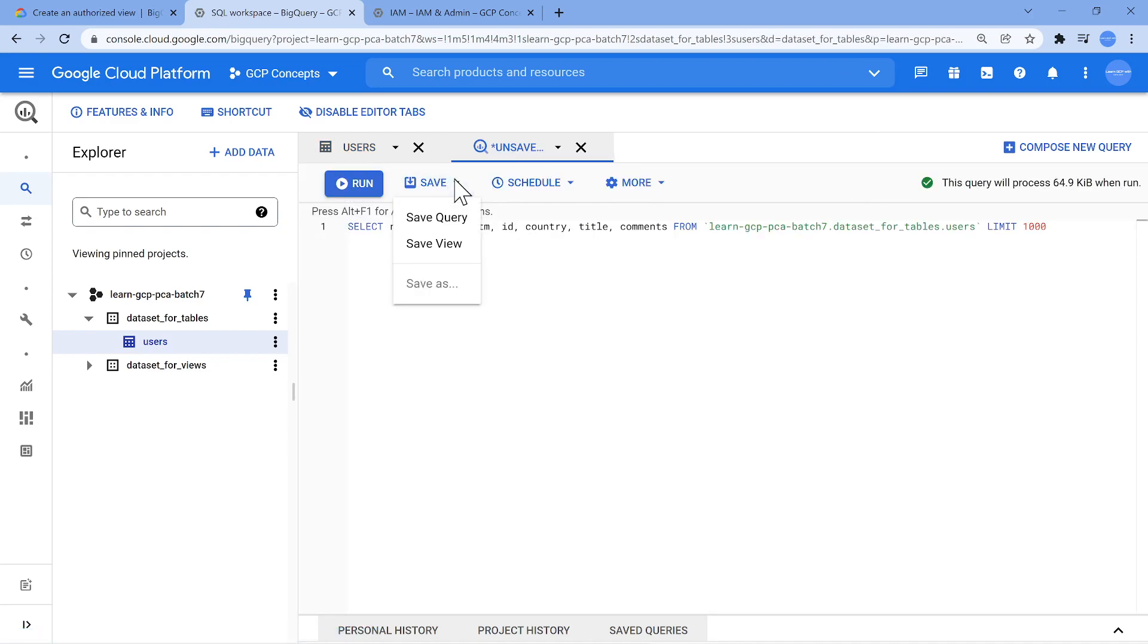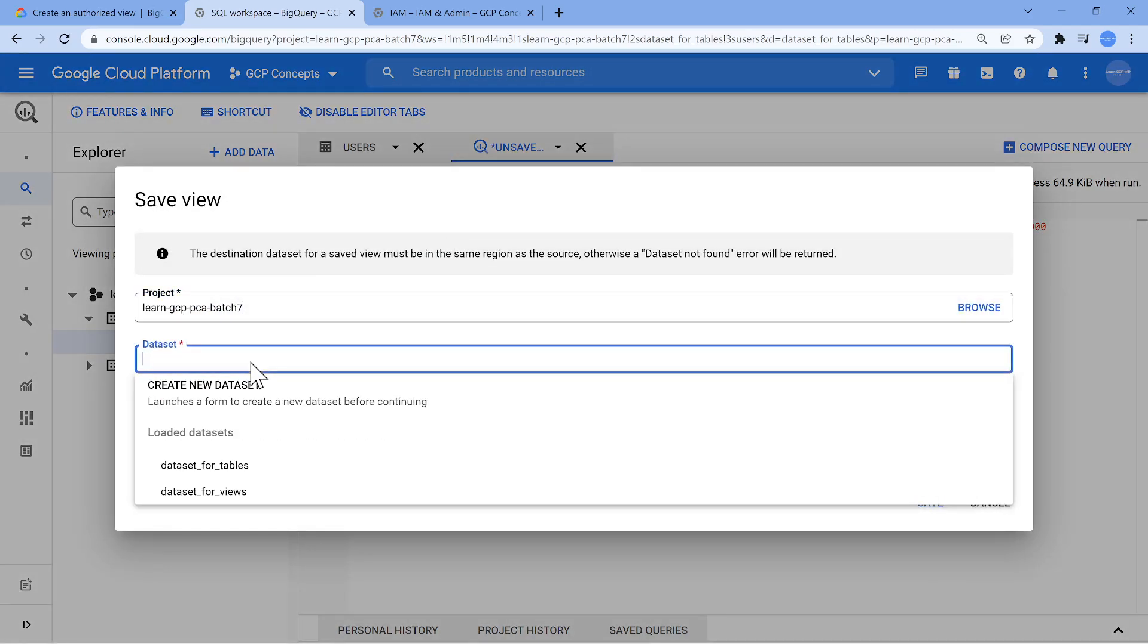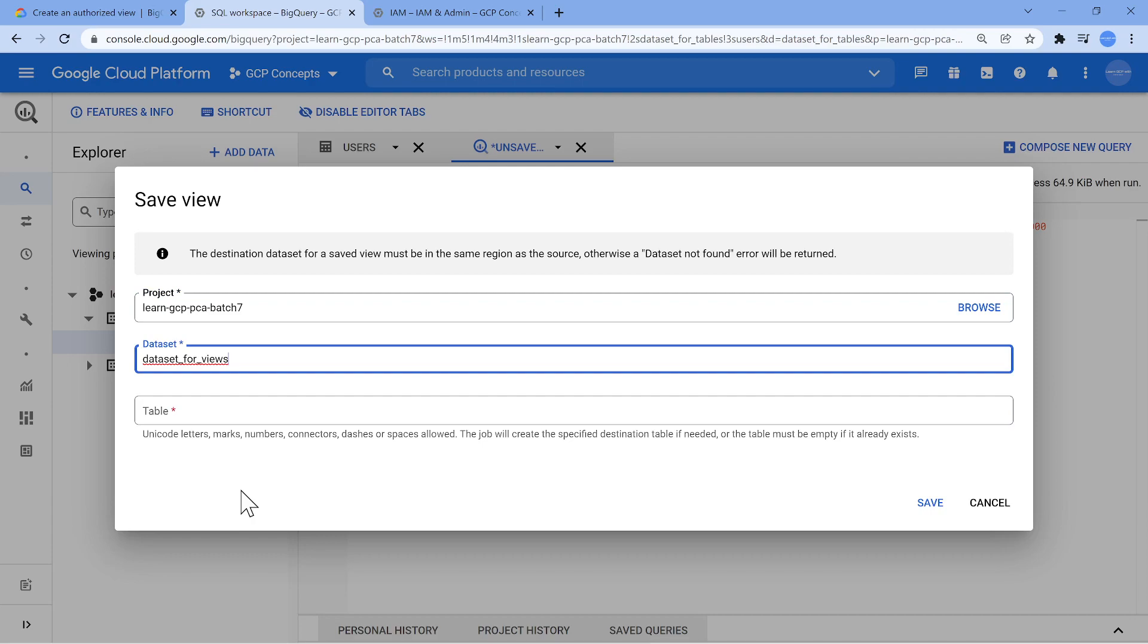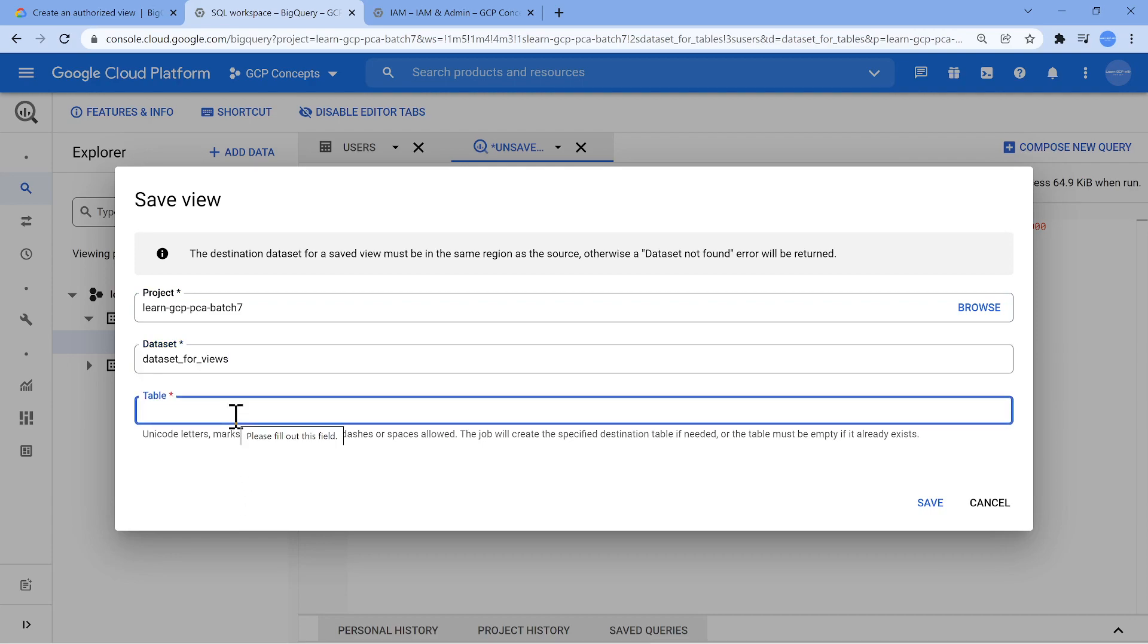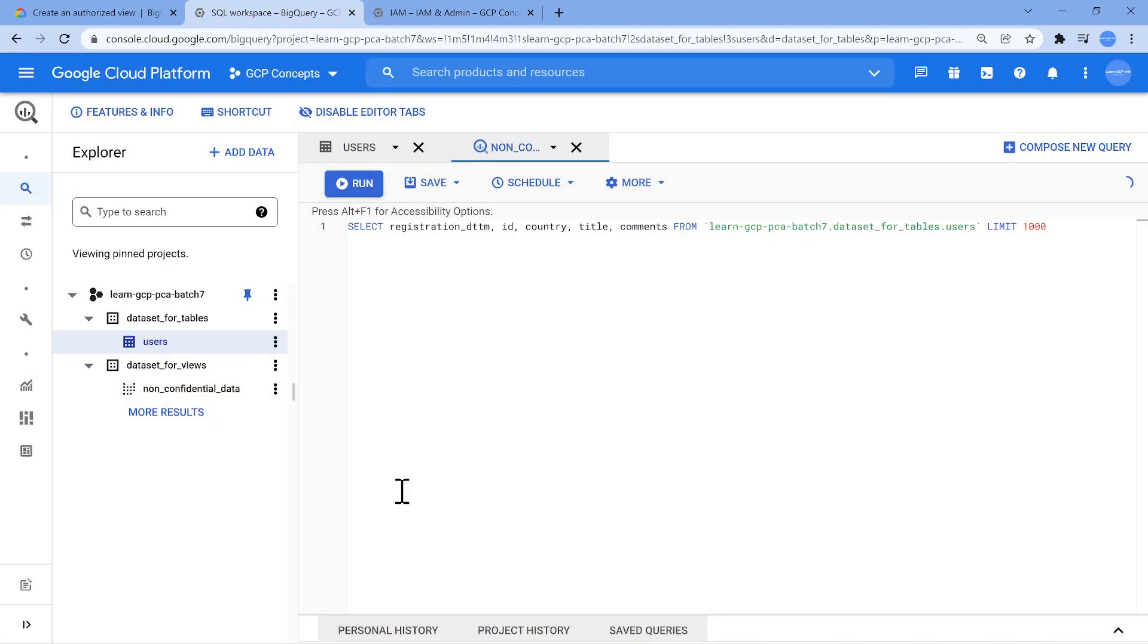Now what I'm going to do is click on save view and select the dataset which we have created, dataset for views. I'm going to call this as non-confidential data. Now I should have the table created in the new dataset, which we've done. So this is all good.